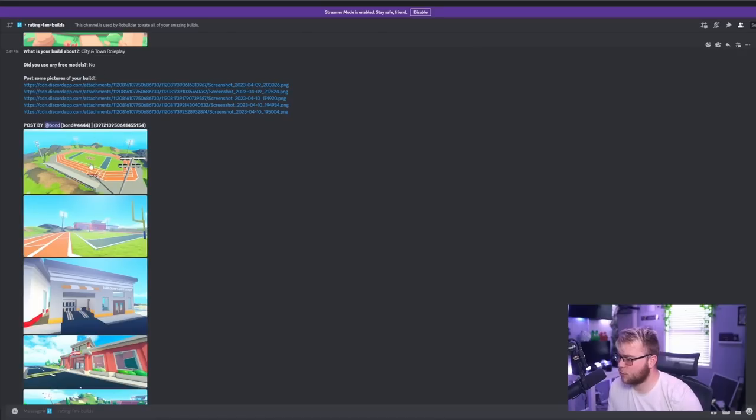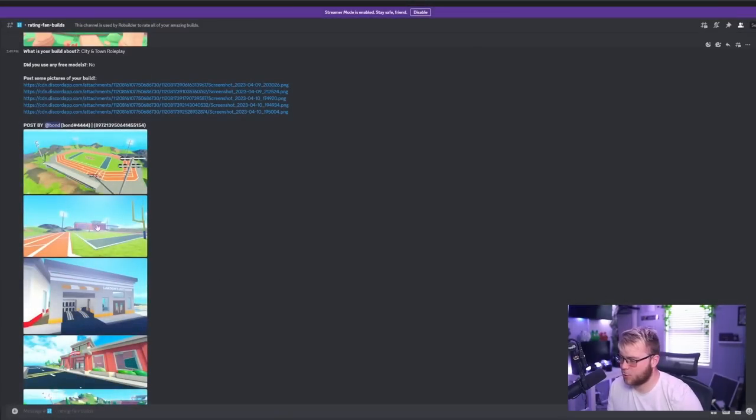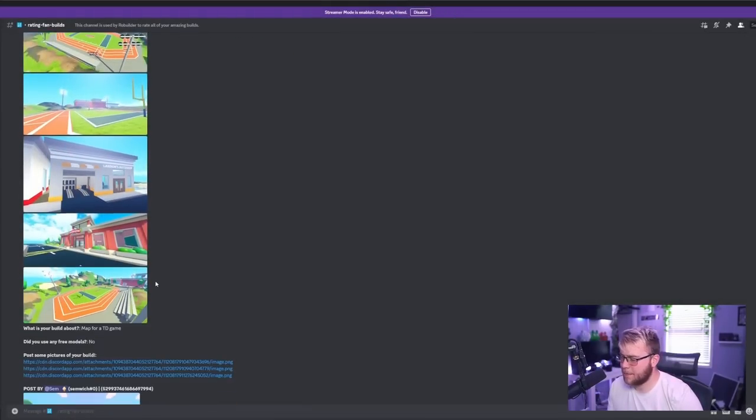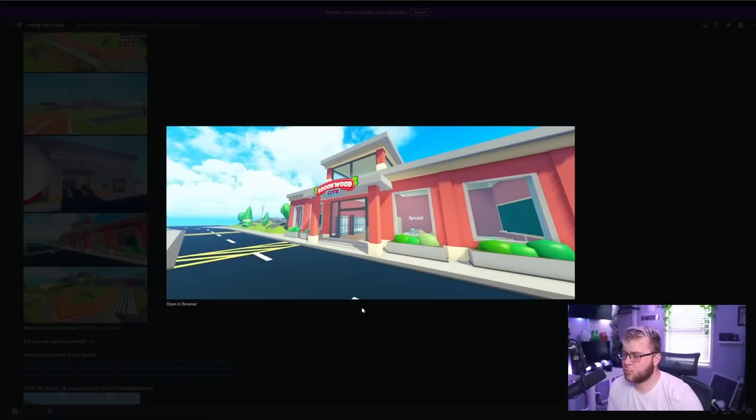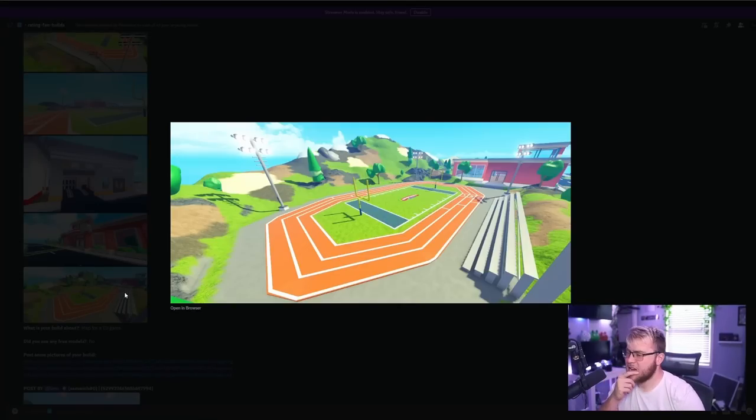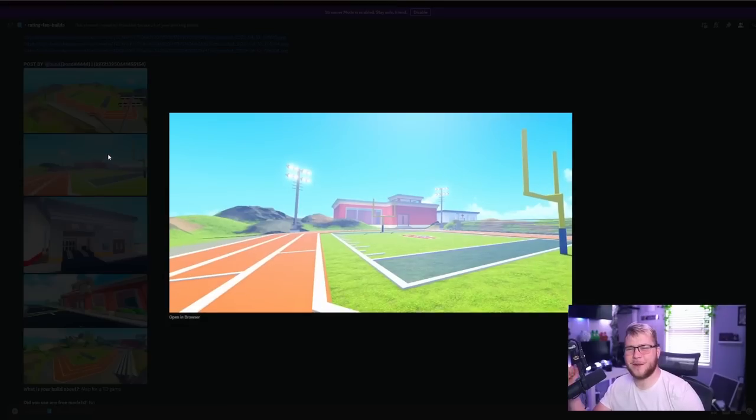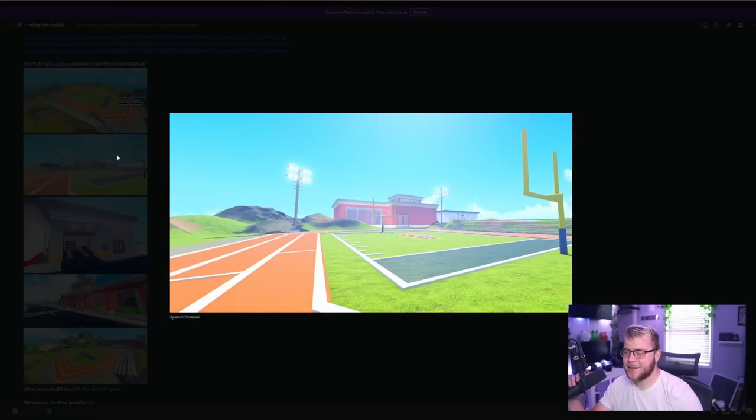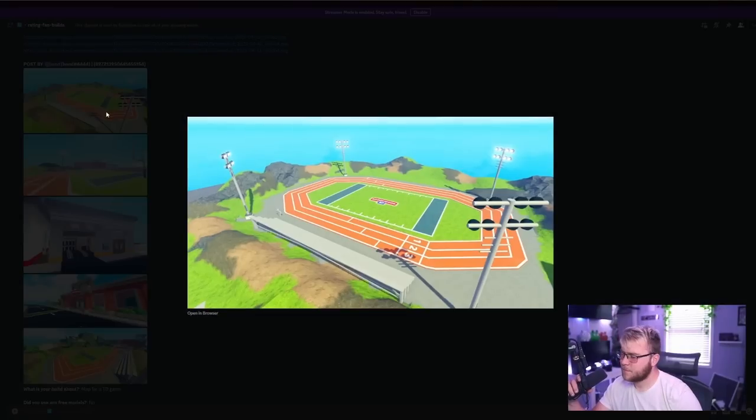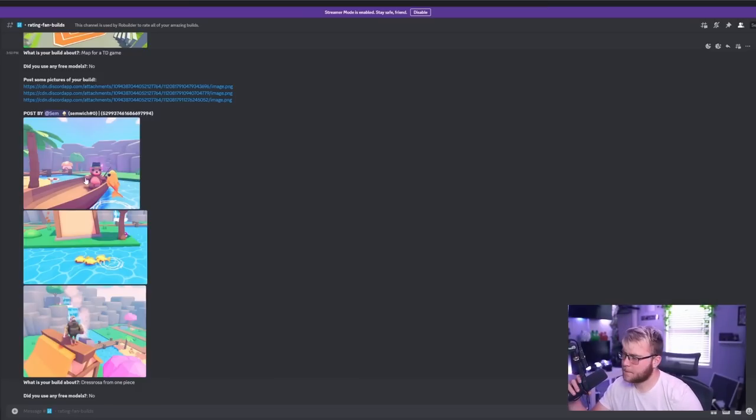City and town role play. All right, this looks pretty cool. Little football field. Nice. Landon's auto shop. Okay, okay. Brookwood City. Got a logo for the game. And then another racetrack. Overall, I think this is a real nice, simple style. And I don't use simple to say bad. I mean, simple just is like enough. Like there doesn't need to be a ton more added. I think overall, I'm going to go with a 7.